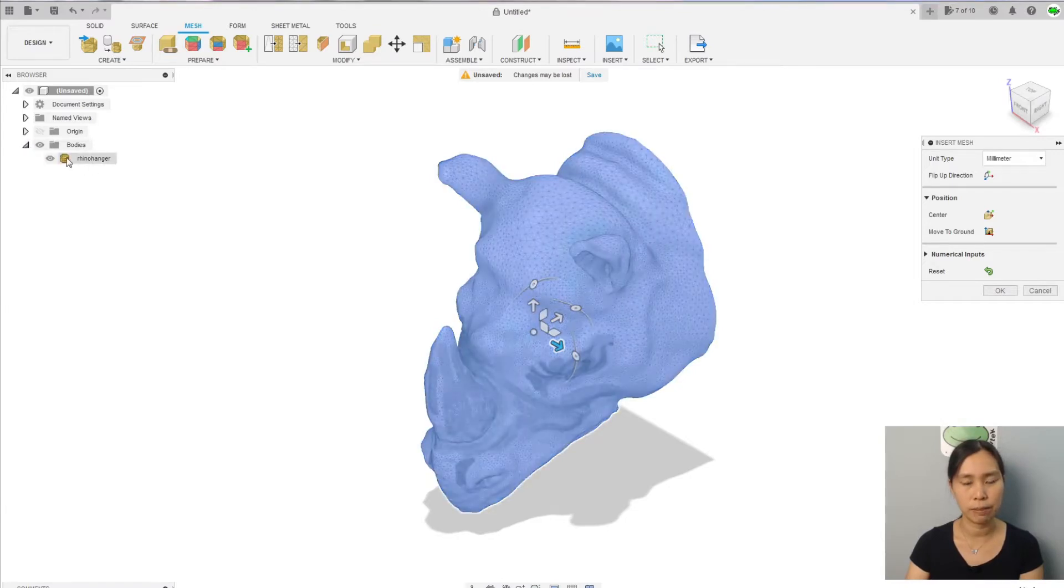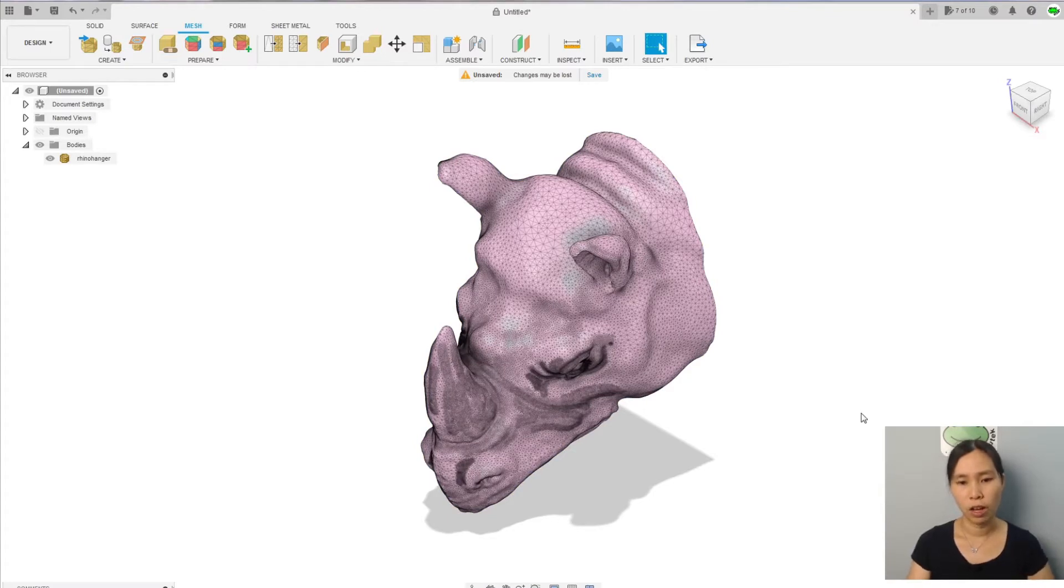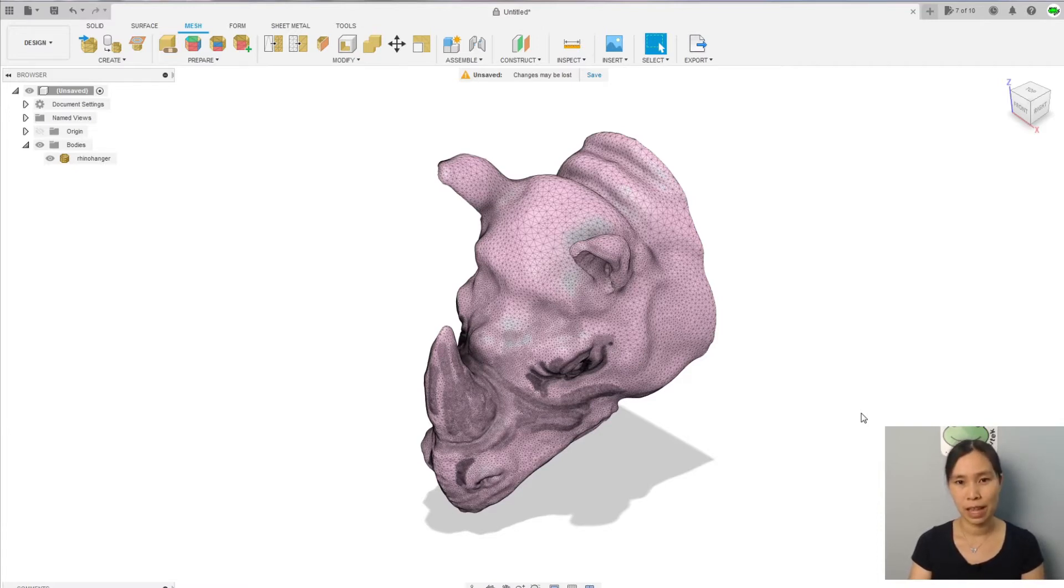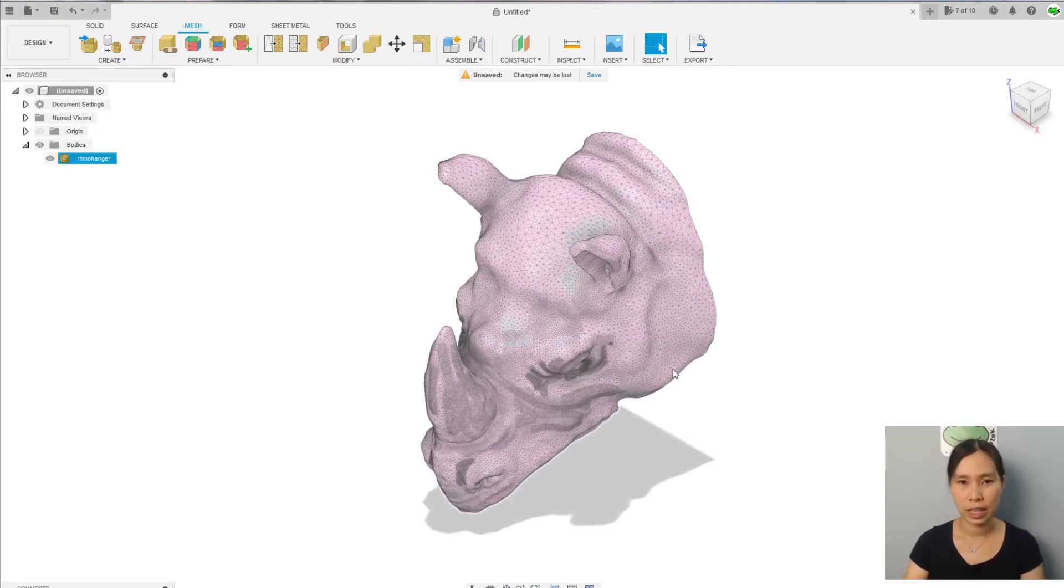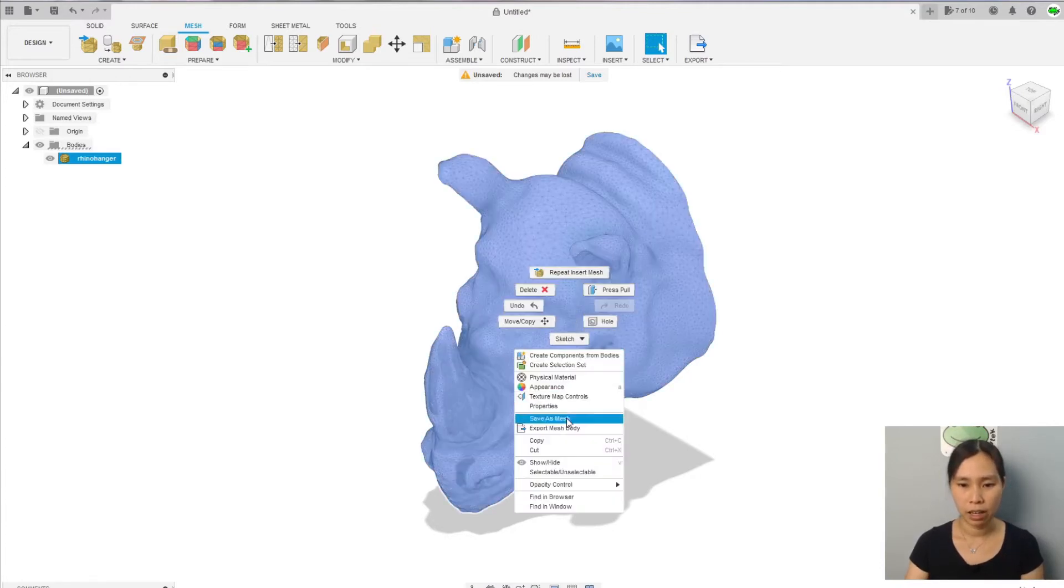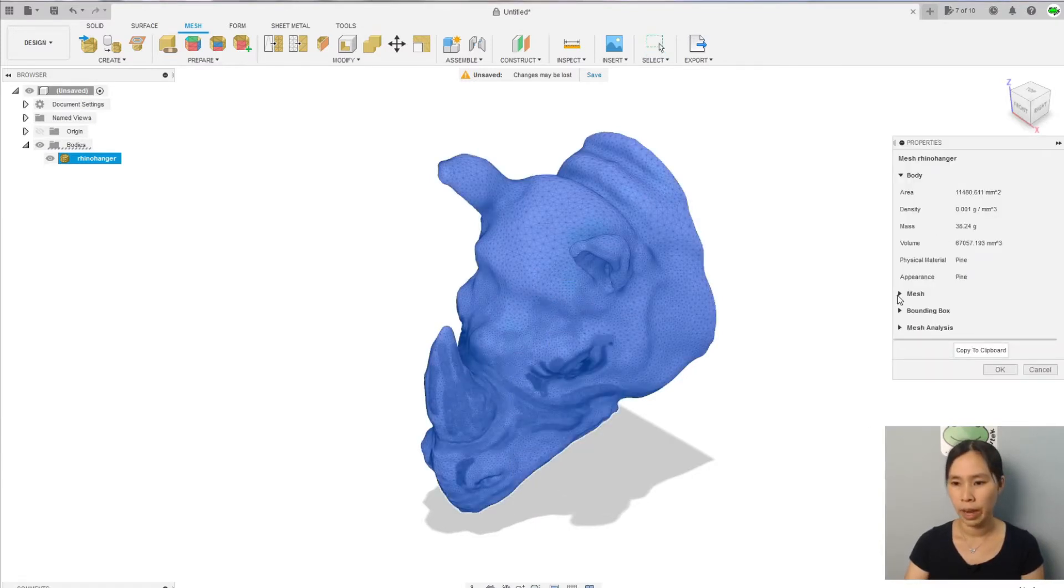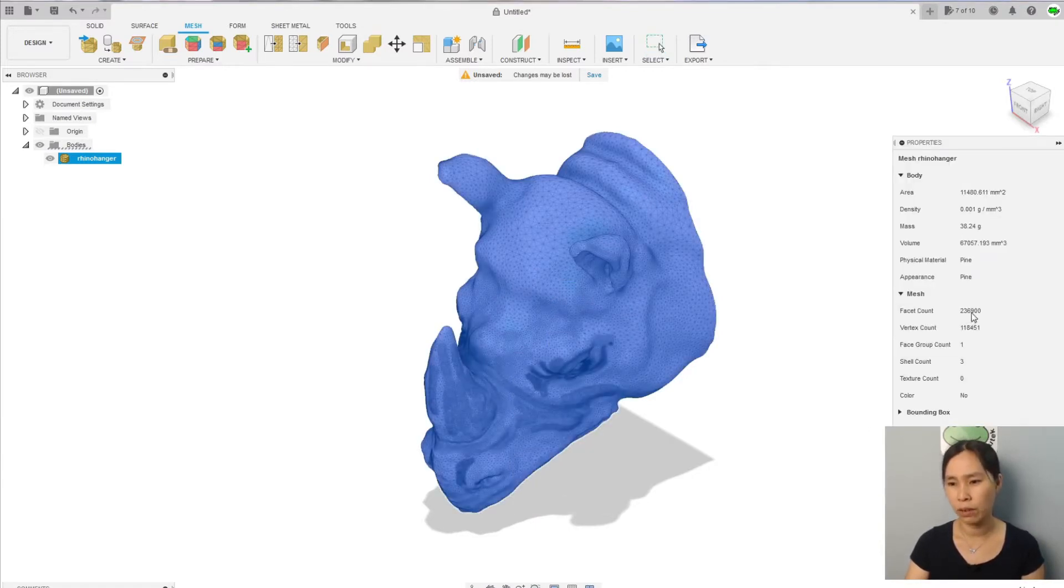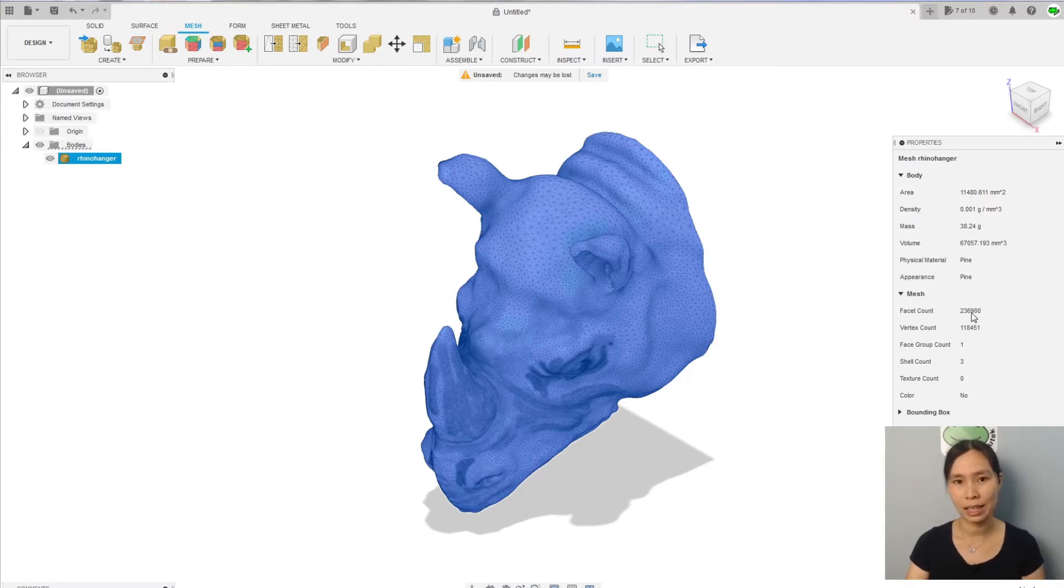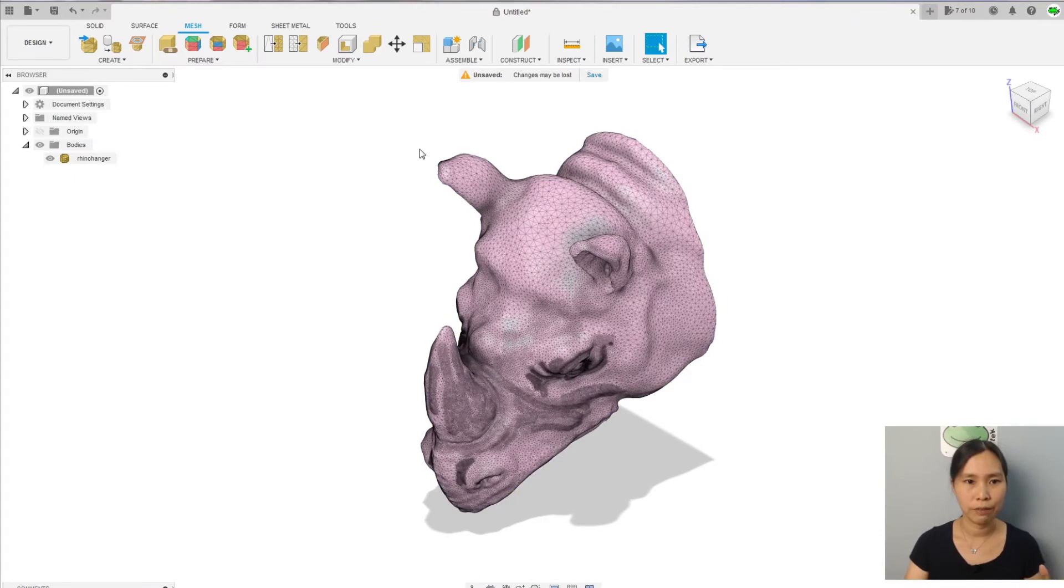Click on okay. Before converting it into solid, we need to make sure that it has less than 10,000 facets or 10,000 elements in the mesh, because that is the number that Fusion 360 can handle. Let's see how many facets or how many elements that we have in our mesh. Right click on the model, go with property, go to the mesh, and you see the mesh has 236,900 facet count.